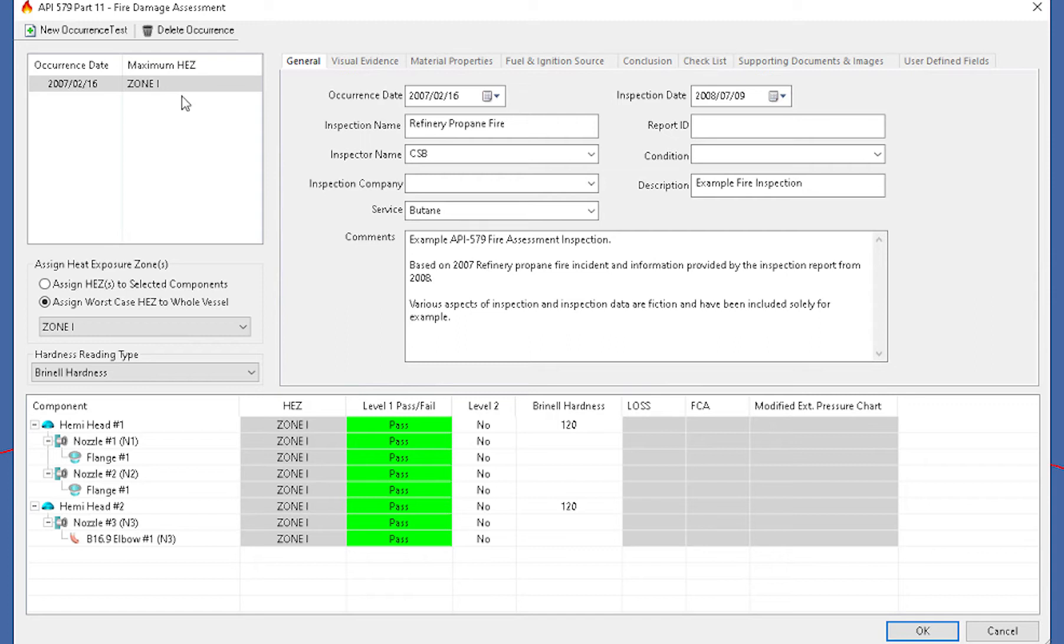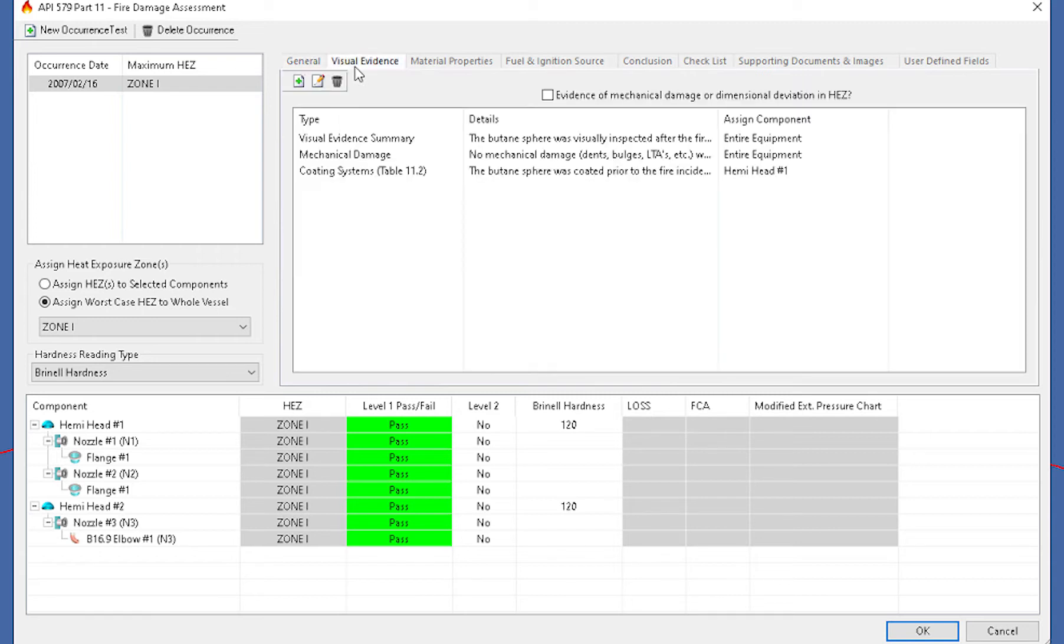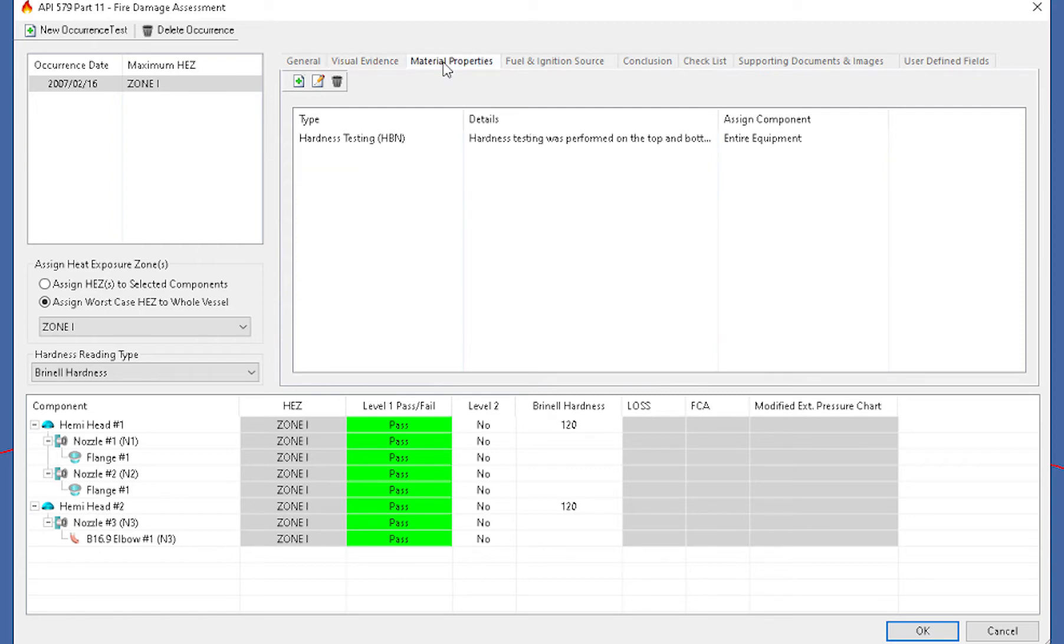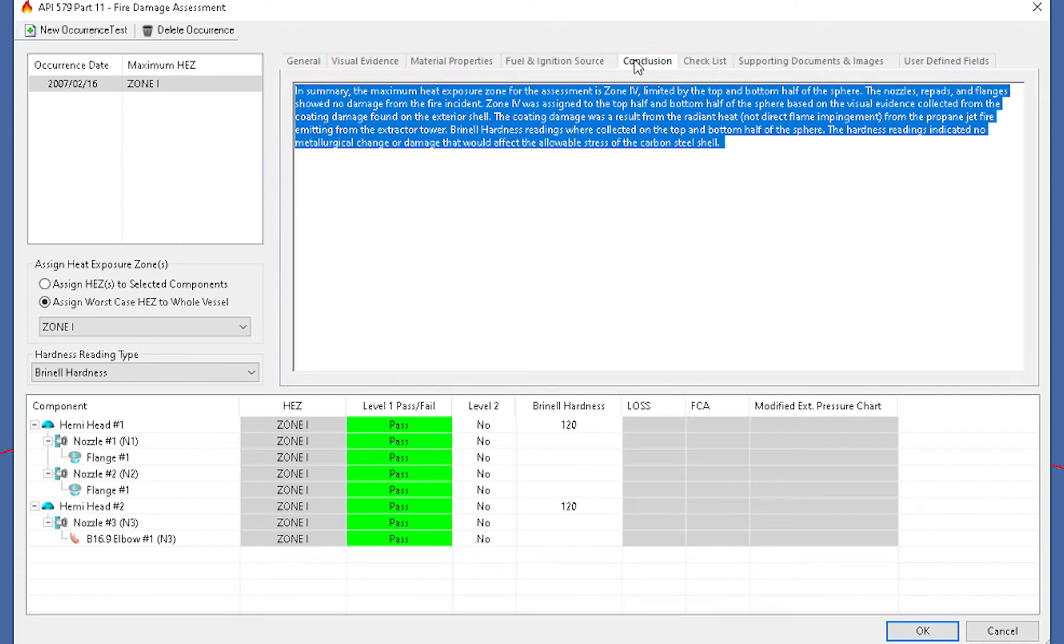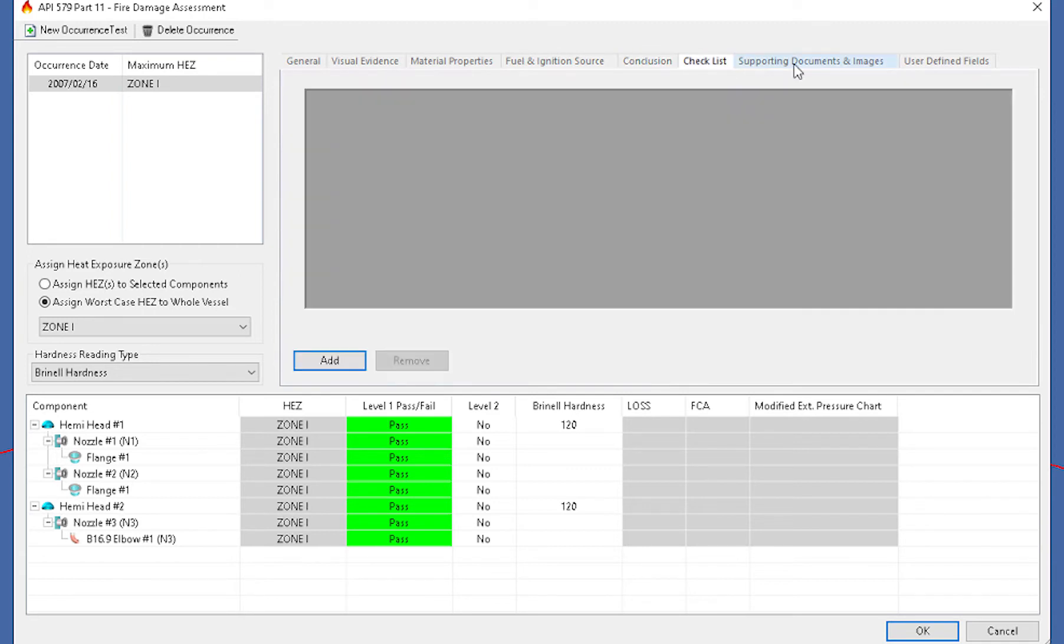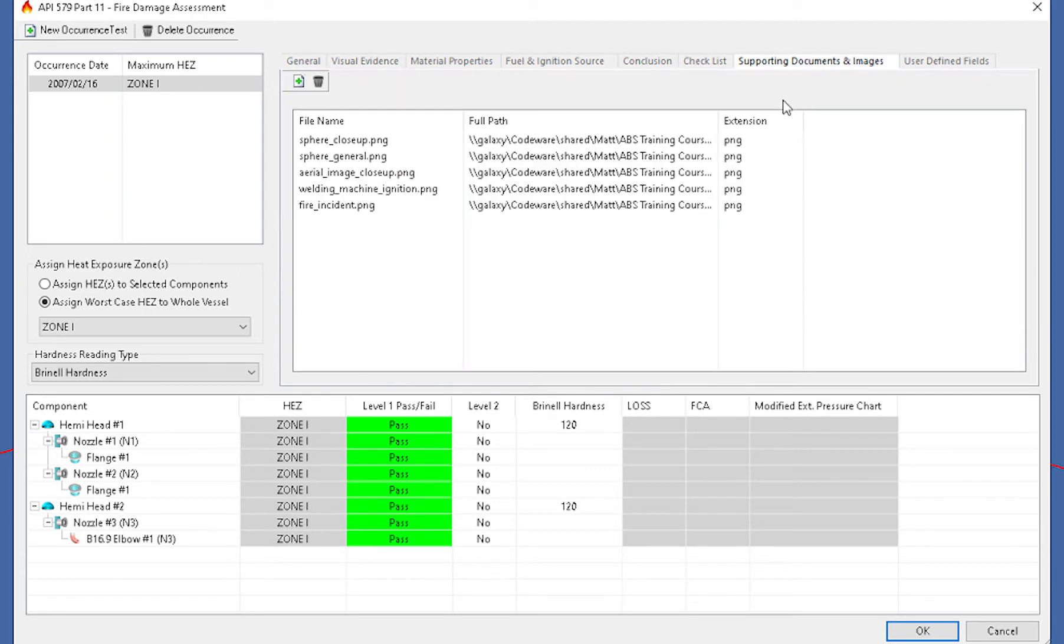Then there's supporting documents along here at the top. So the general tab will have things such as the occurrence date, the inspection name, some comments, things like that, along with some visual evidence, or you can upload pictures, anything like that to support the level one assessment or a level two assessment, your material properties, fuel and ignition source, conclusion, checklist, some supporting documents and images, anything like that can be put up in here.